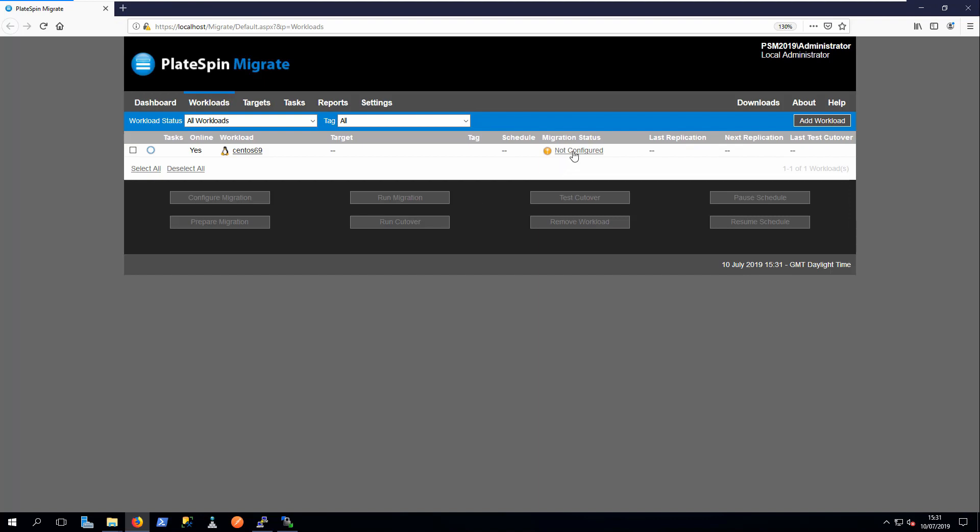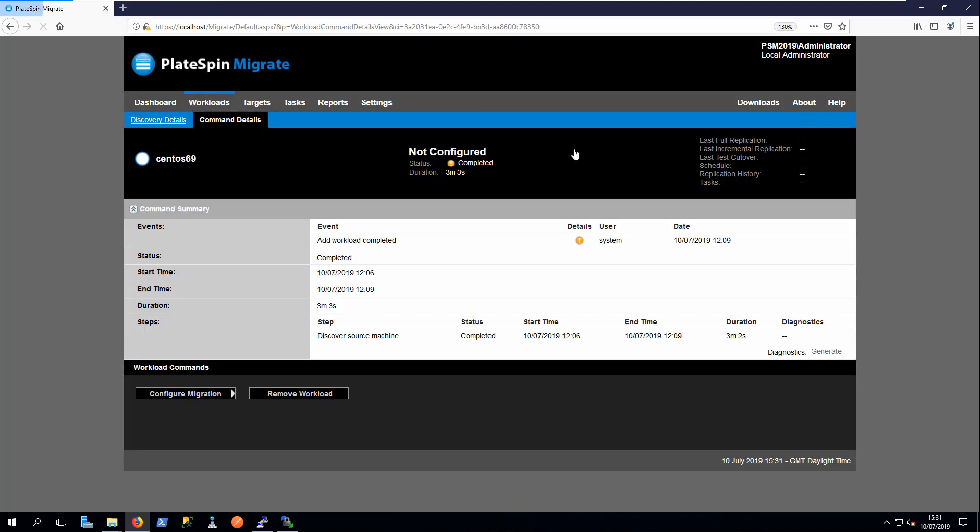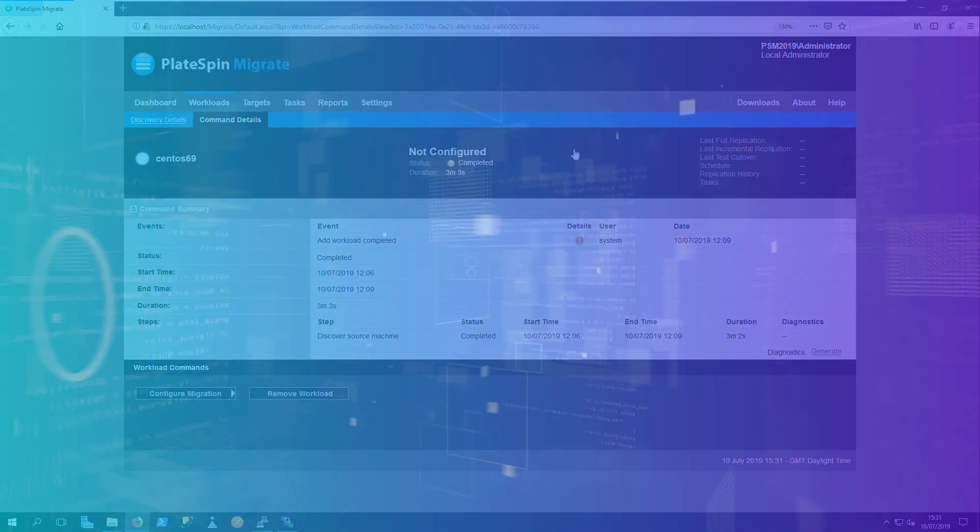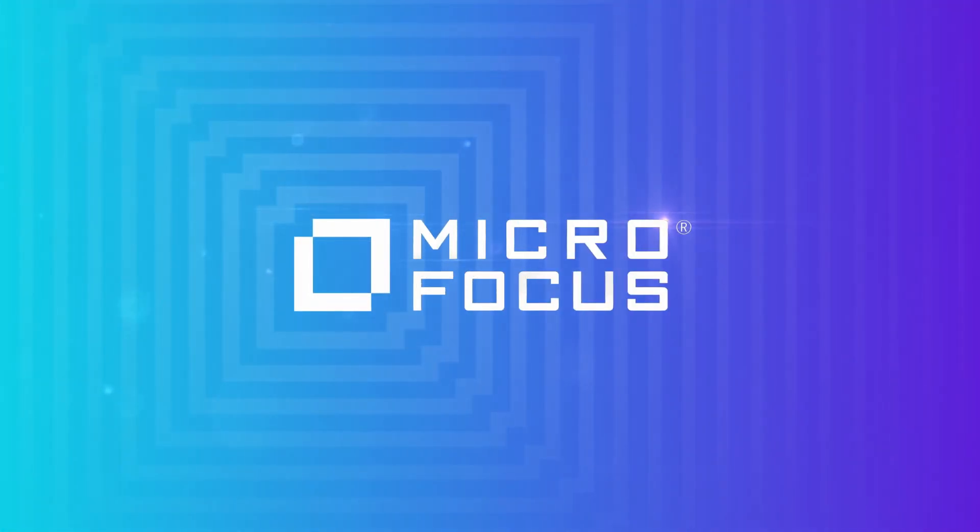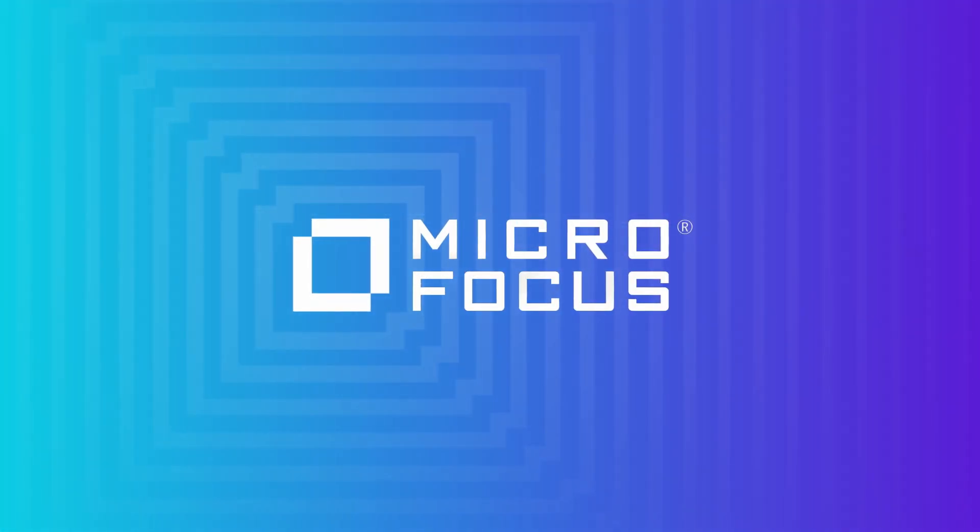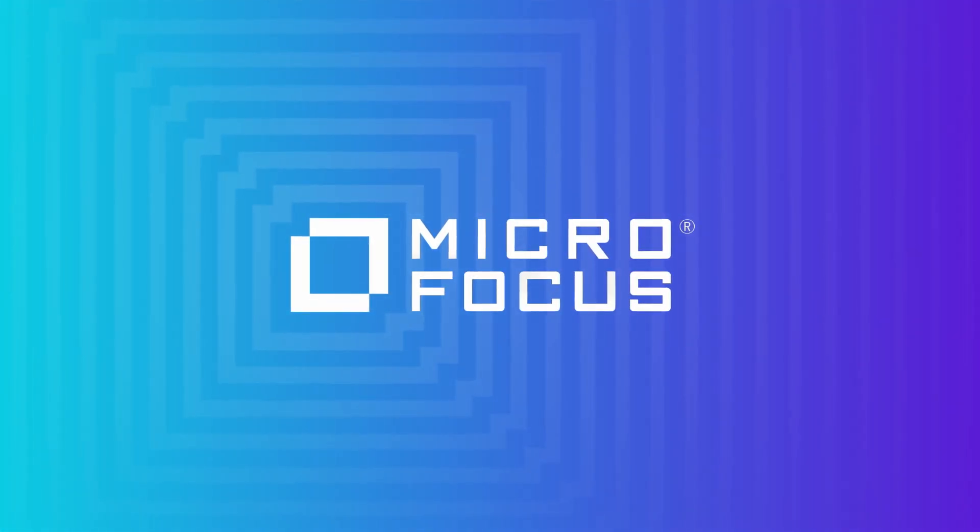You can now restart the replication or configure the migration job.